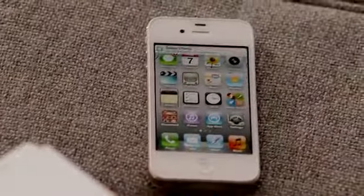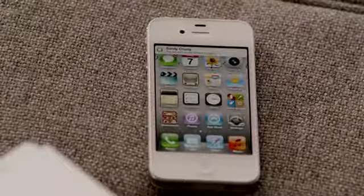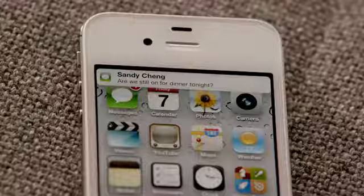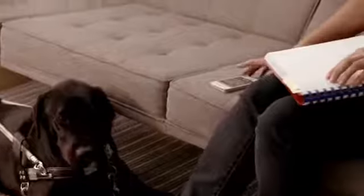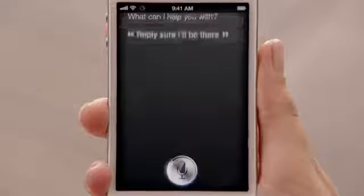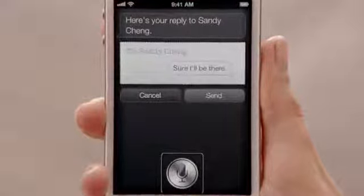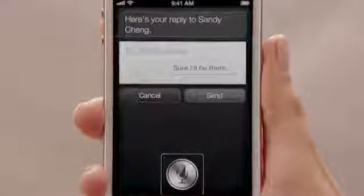New notification for messages. Sandy Chen. Are we still on for dinner tonight? Reply. Sure, I'll be there. Here's your reply to Sandy Chen. Sure, I'll be there. All right.